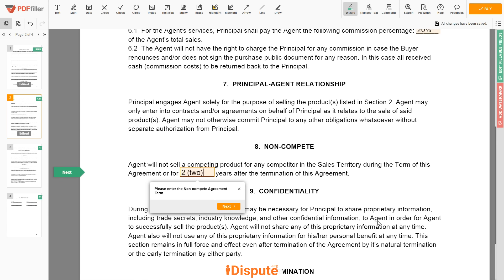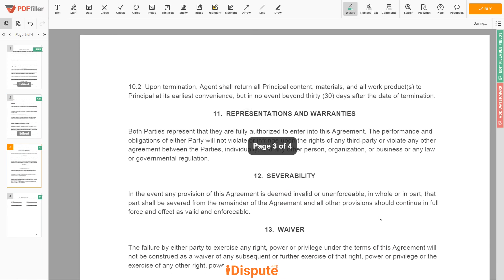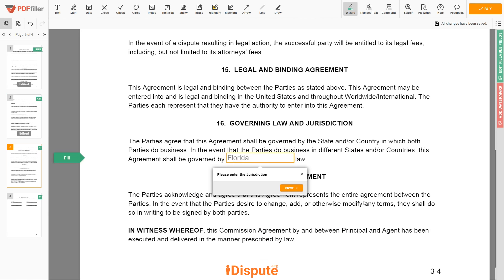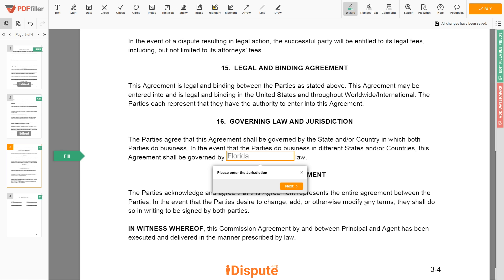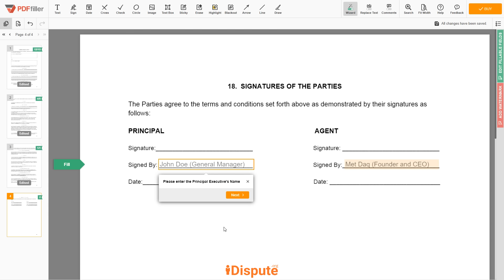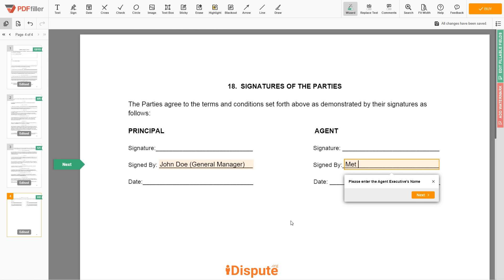Now scroll to the document end and enter the jurisdiction. My agreement is Florida governed, so I write here: Florida Law. Almost done — please enter the principal executive's name: John Doe, General Manager. And the agent executive's name: Met Dak, Founder and CEO.